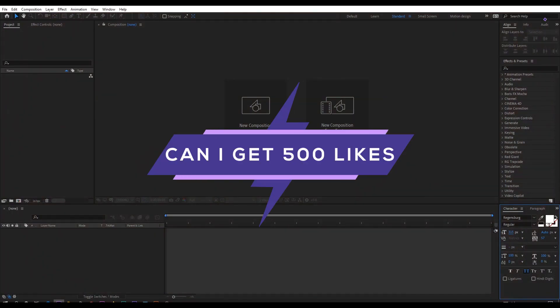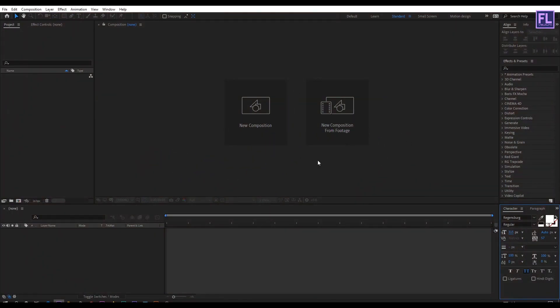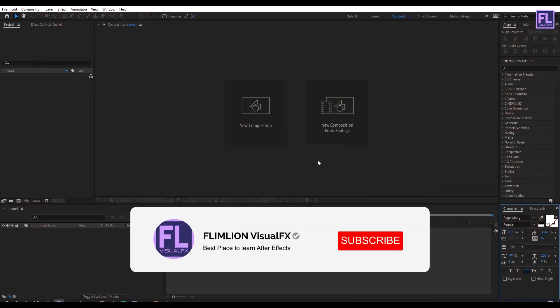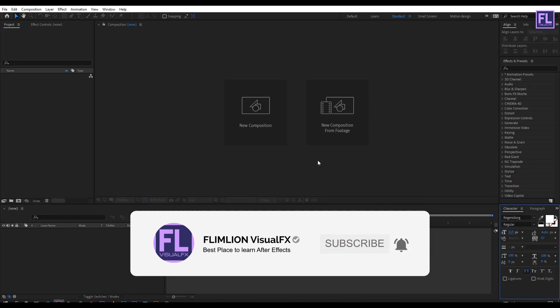Can I get 500 likes for this tutorial? If yes please hit the like button and don't forget to subscribe my channel. Okay so let's get started.